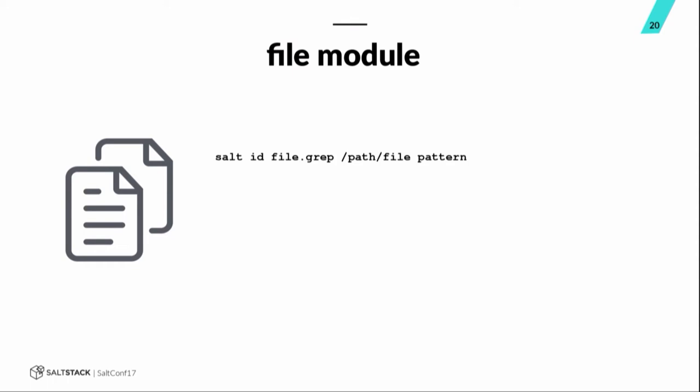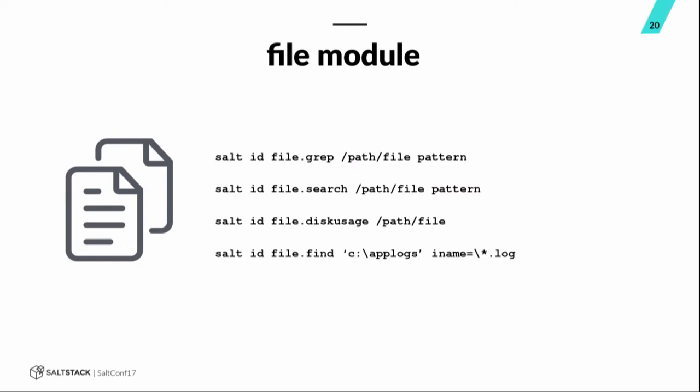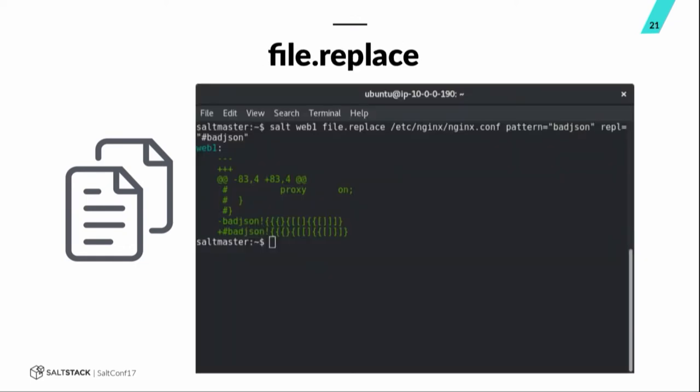The file module. File.grep is awesome. Works just like GNUgrep. It'll return the actual output of the file that you're searching or path that you're searching and show you where it matched. It doesn't work on Windows. So, for Windows, you gotta use file.search and that just returns a true or false. And file.diskusage, check a path. File.find. And here's a quick, oh, another function that I like to use, file.replace. That's super handy for quickly replacing some pattern that you're trying to replace in a particular text file. So, in this example, you can see I was targeting the nginx configuration file, looking for the pattern badjson and then replaced it with hashtag badjson, whatever you want to call that symbol.